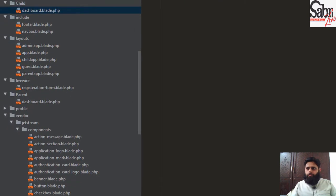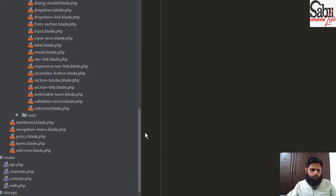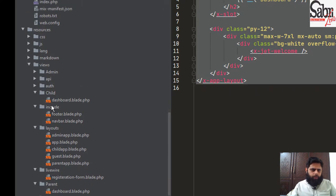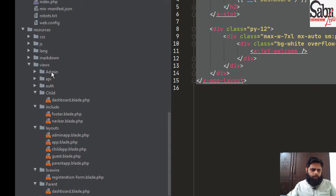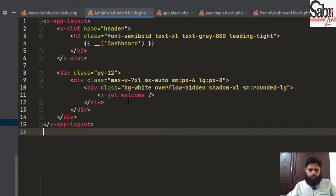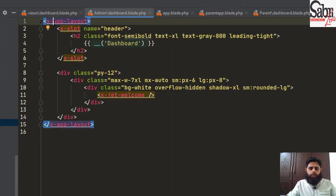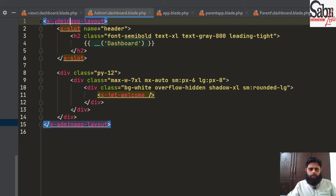To fill these empty files, we will go to the original Laravel dashboard.blade.php, press Ctrl+A and copy it. We will paste it into the admin folder's dashboard. Since we created a layout file named adminapp, we will change the layout reference to admin app layout.